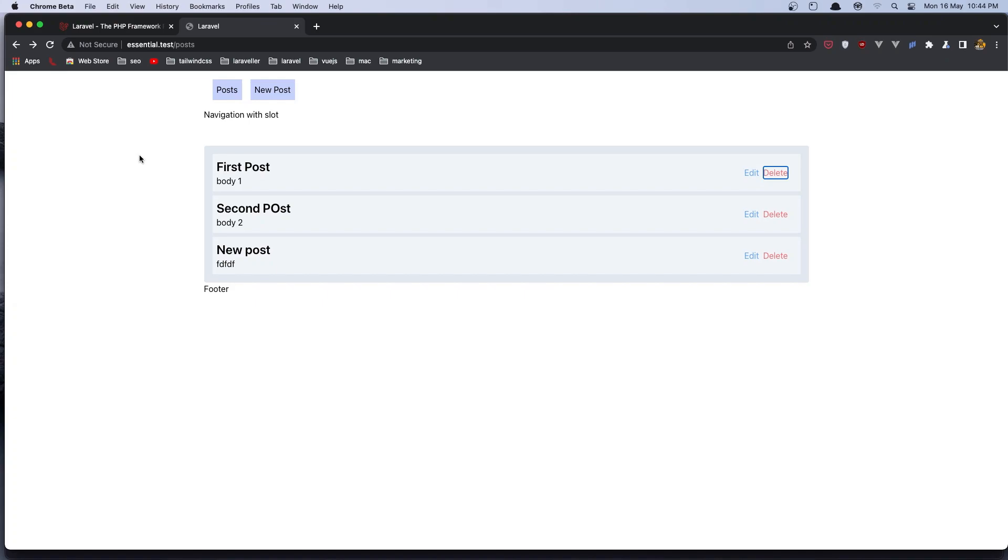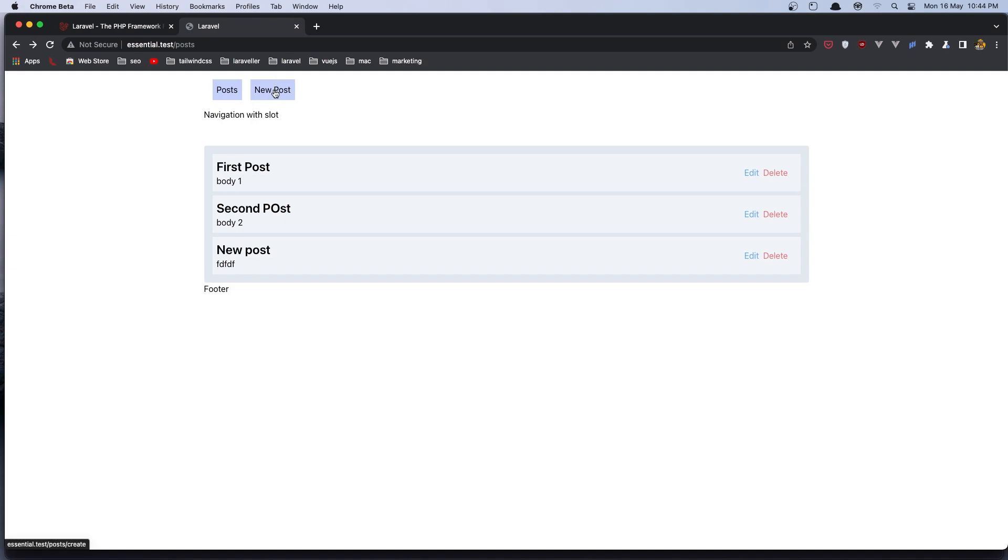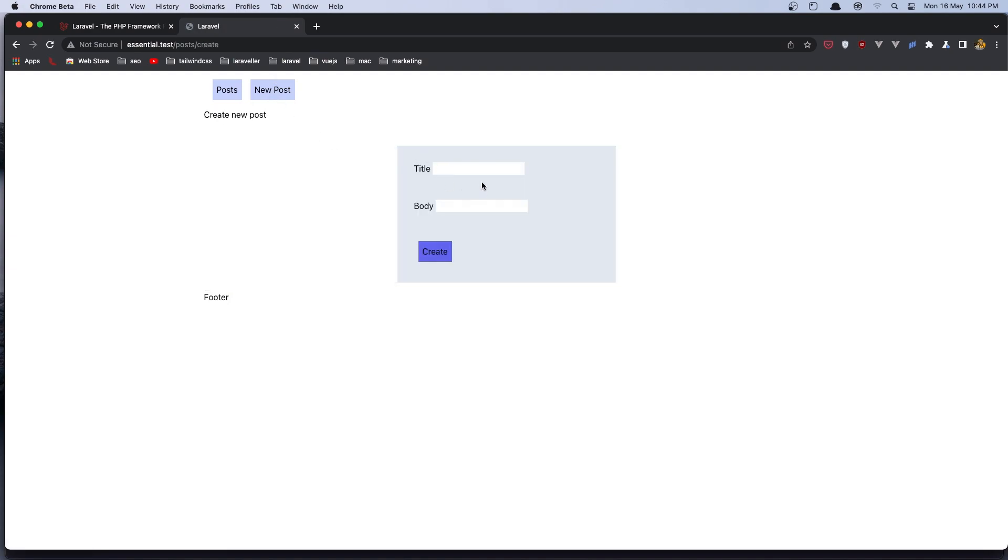Hello friends, welcome. So far we have made the CRUD for the posts, so we can see all the posts here. We can create a new post. If I click here.